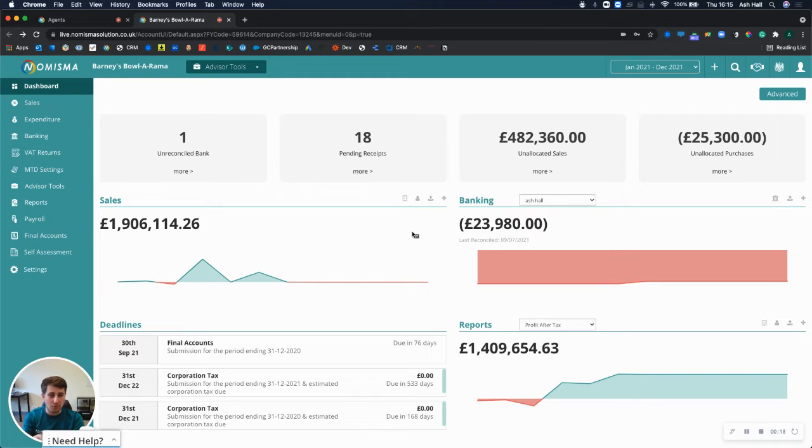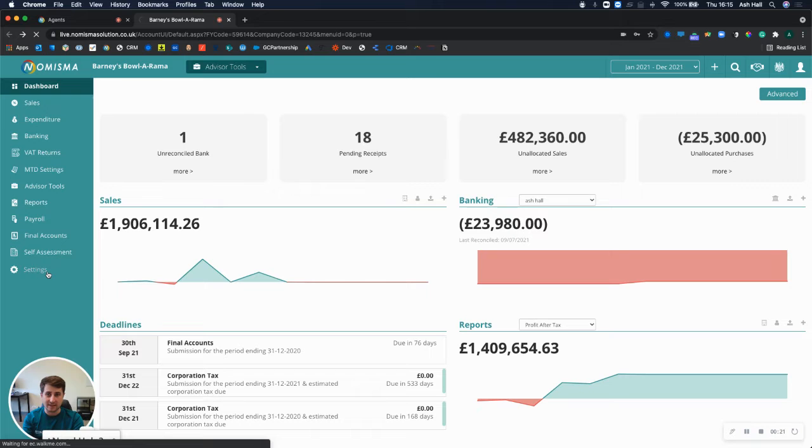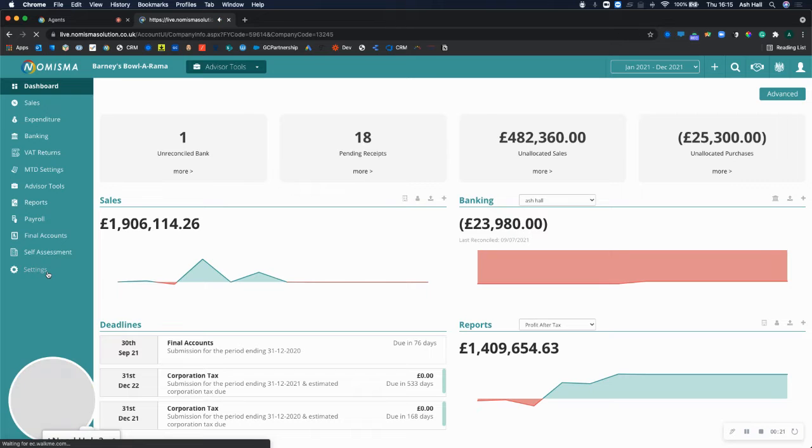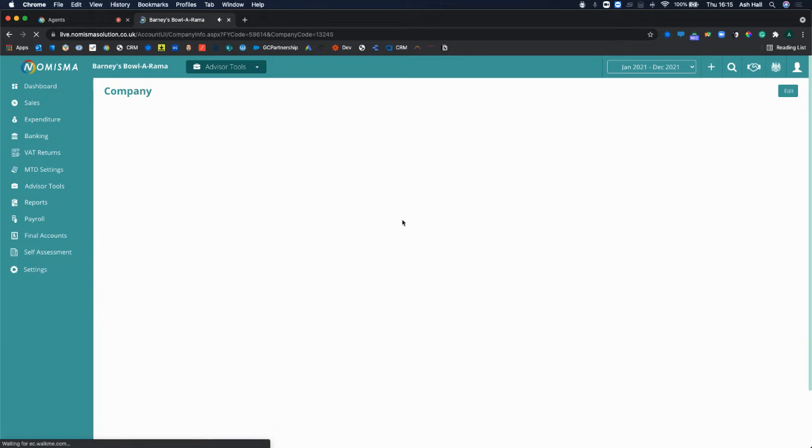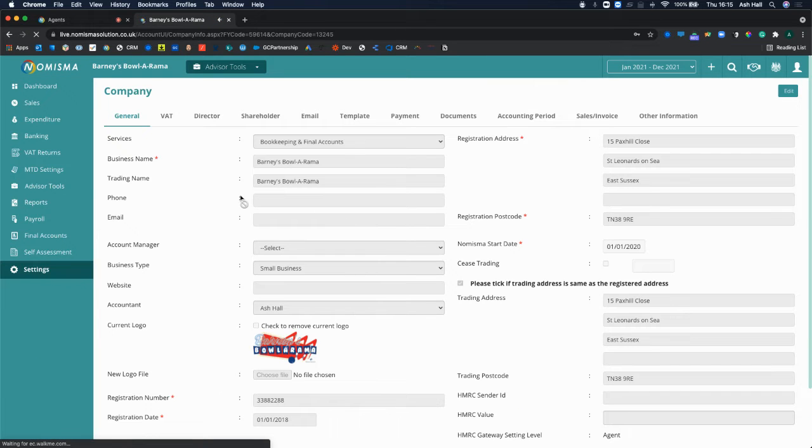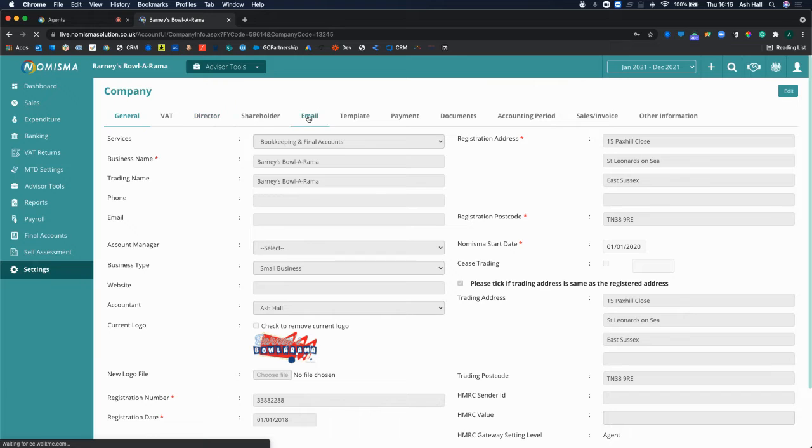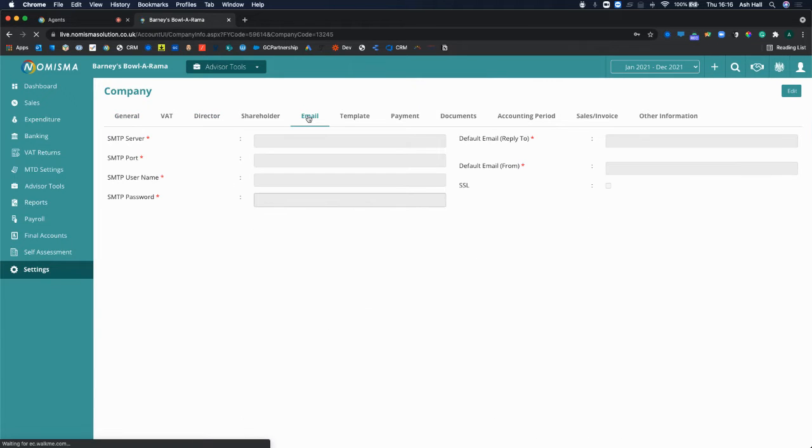To get started, you'll be on your business dashboard and you can select the settings section from here. By doing so, you'll be taken to this page where at the top, you've got the option to view your emails.